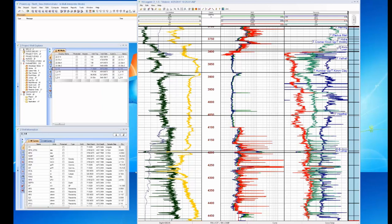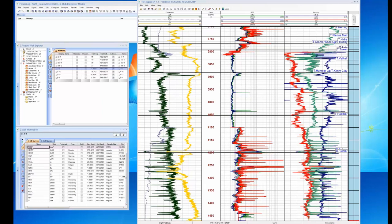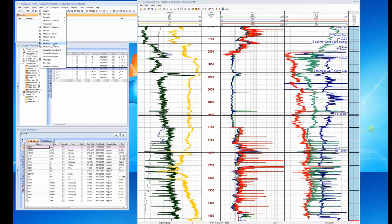One of the first things you need to do is ask yourself: do I have all the data I need? I've got a temperature curve, which is good, but before I can start interpreting I'm going to need to build a volume of clay curve and do some other pre-processing. So let's take a look at the data in a little more detail — let's go look at a cross plot.